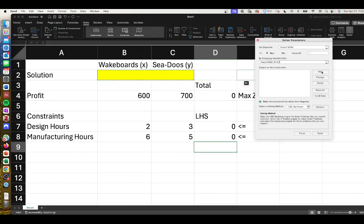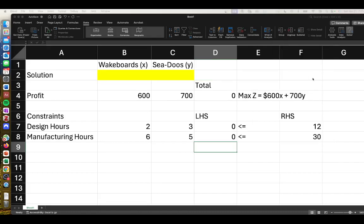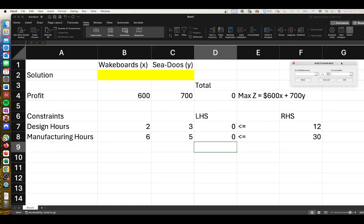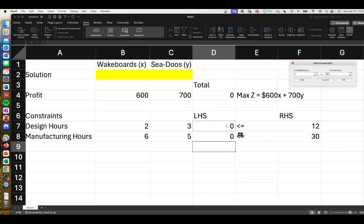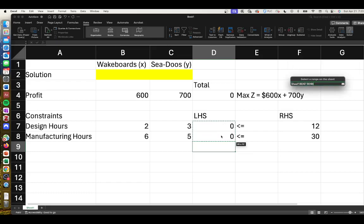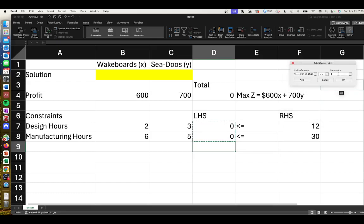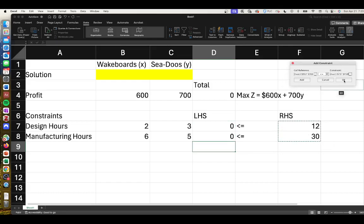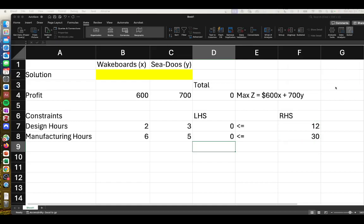We're going to add some constraints. You should get a pop-up window that looks like this. In both cases we're dealing with less than or equal to, so we'll do these at the same time. We'll highlight our left-hand side must be less than or equal to our right-hand side. That will do both constraints at once, and we'll say OK.